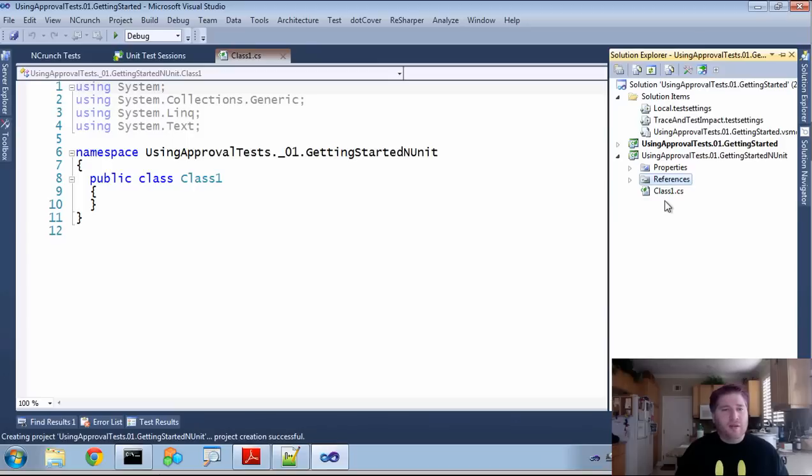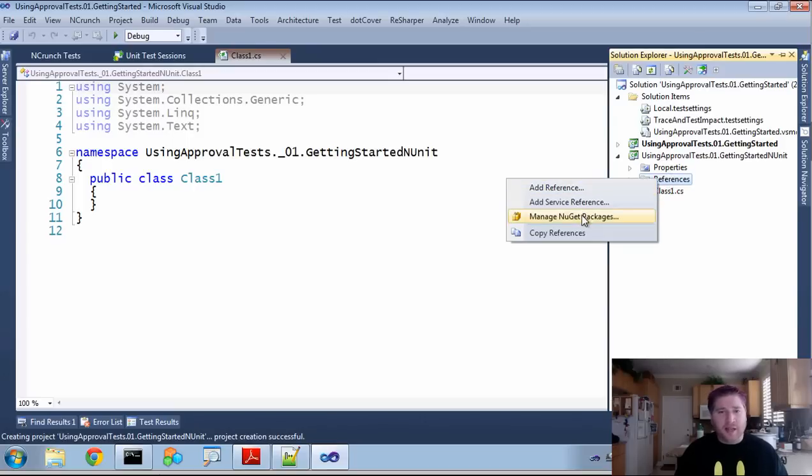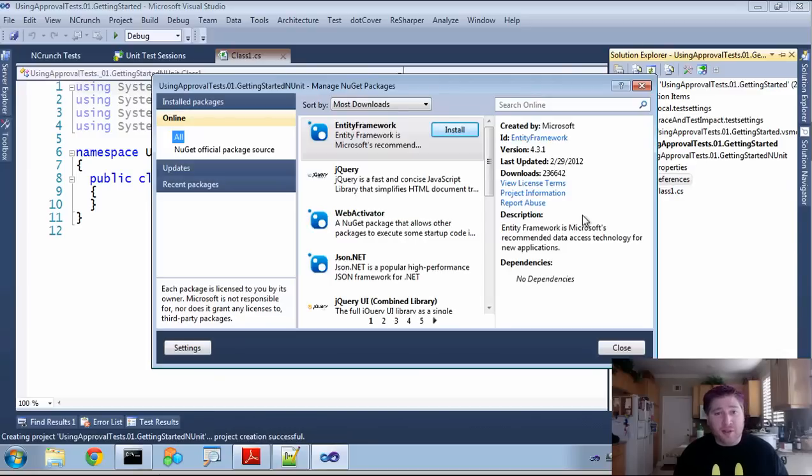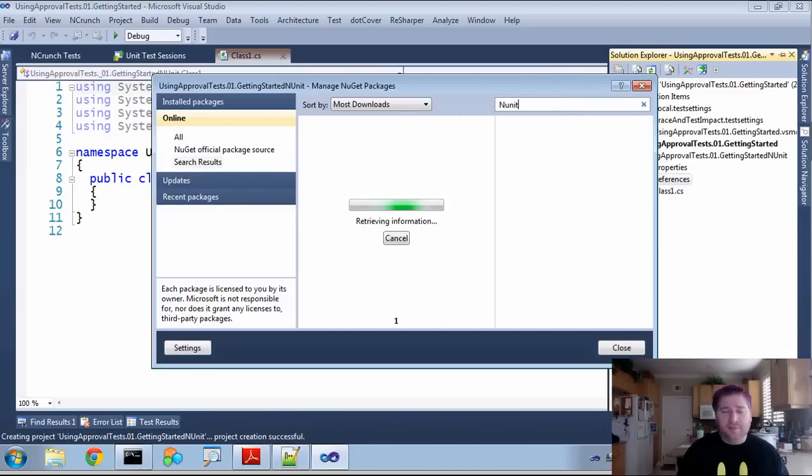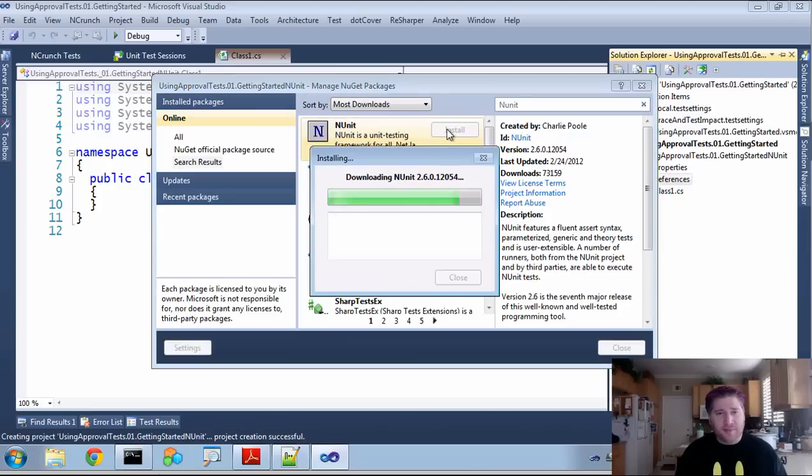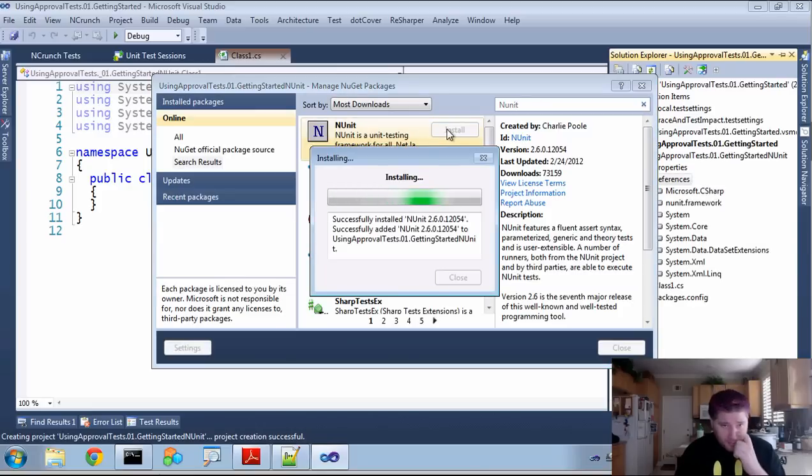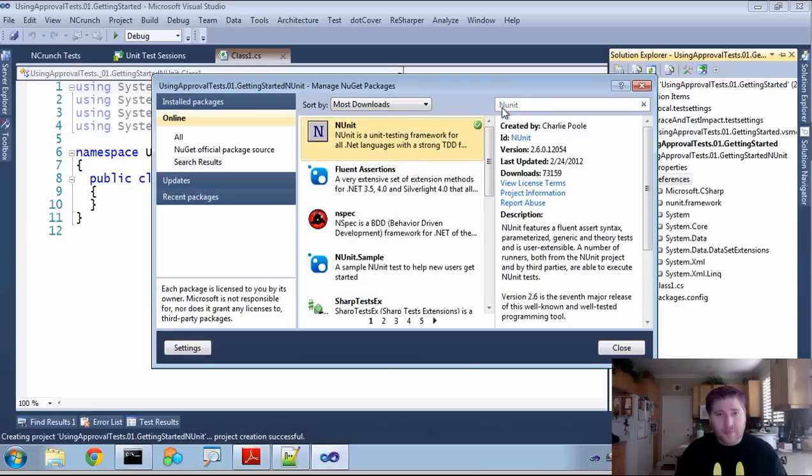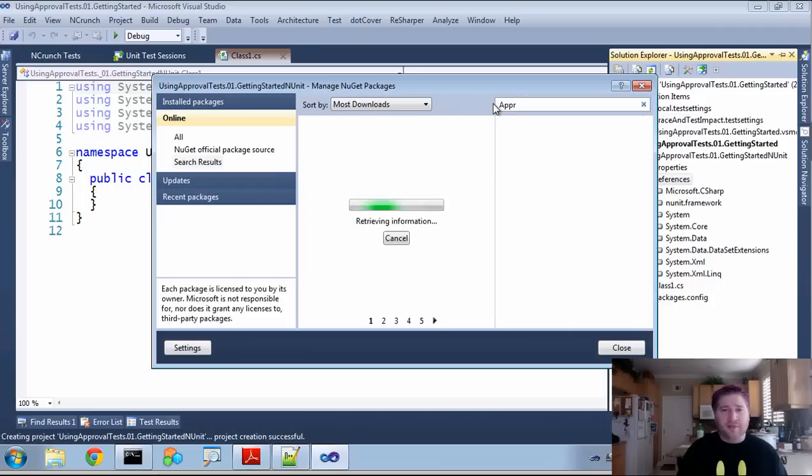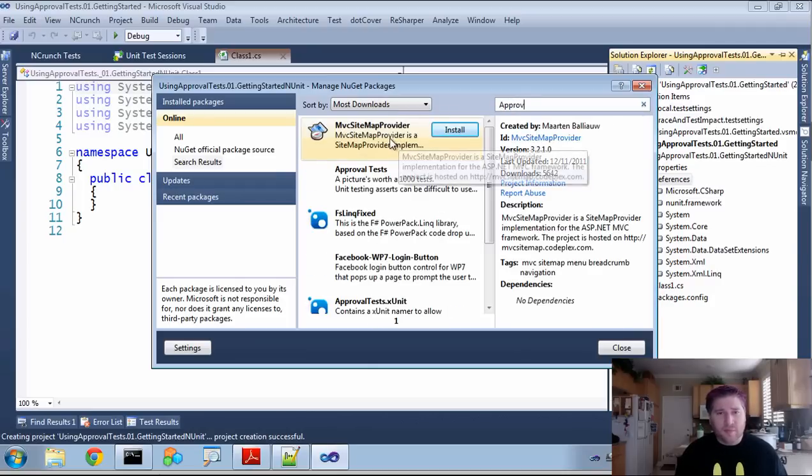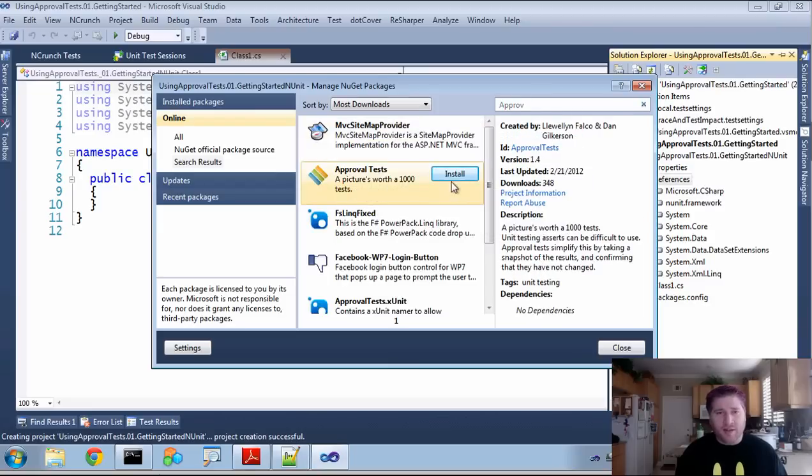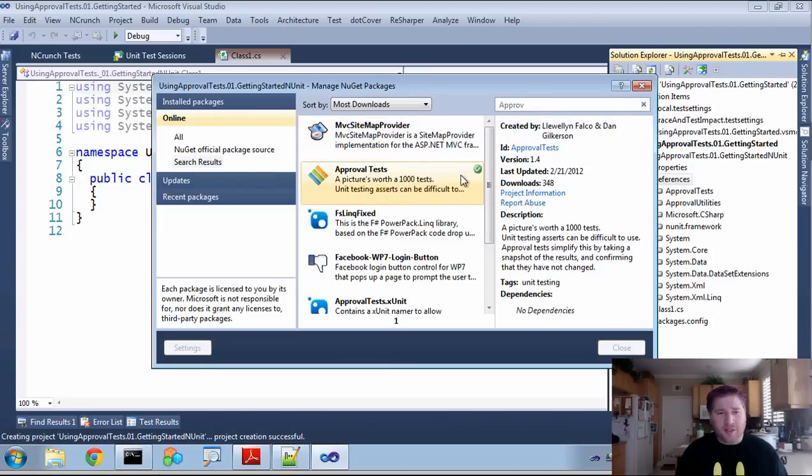NUnit. So here we are, and the first thing that we're going to have to do is add NUnit to our library. So I'm going to go to NuGet, do a search for NUnit. You can see there it is. And then the next thing we're going to have to do is add ApprovalTests. You can see it right here. And I'm going to install that.